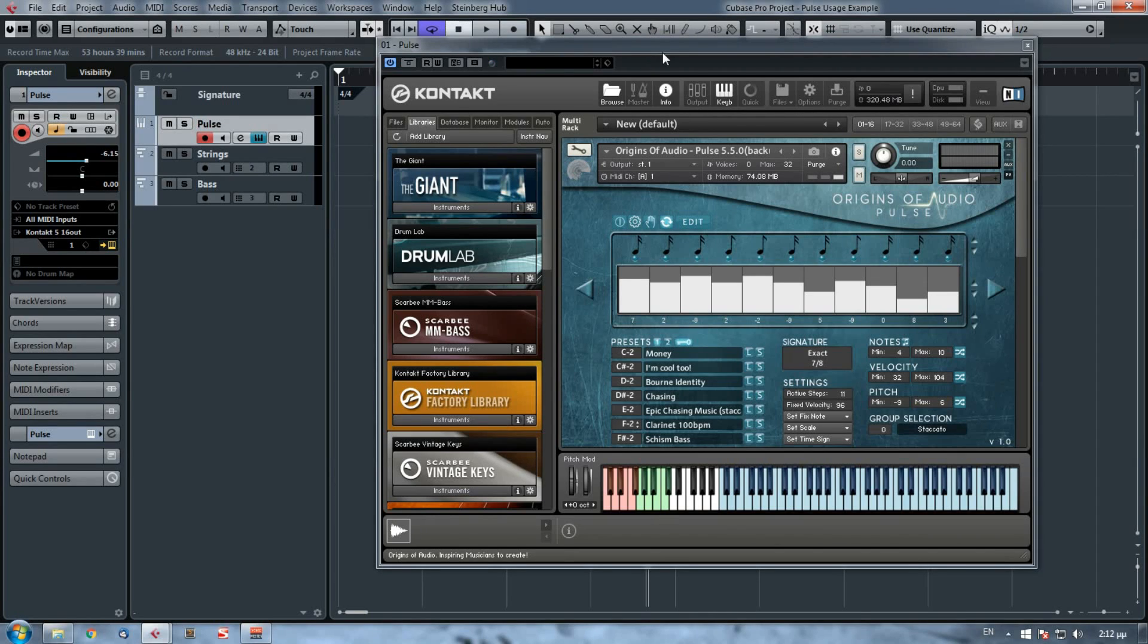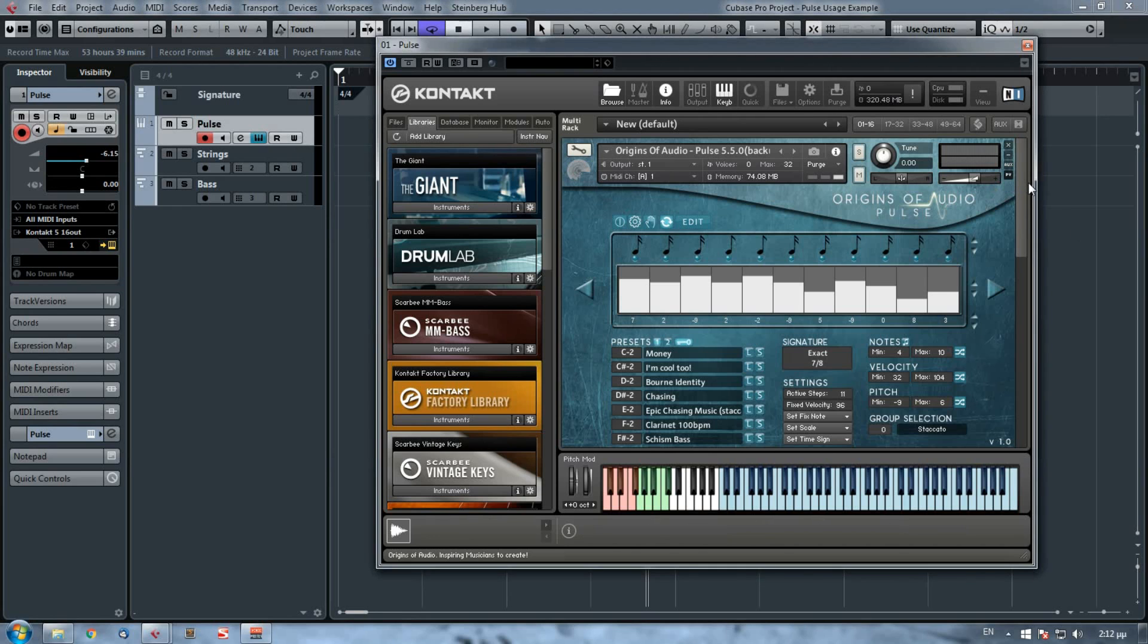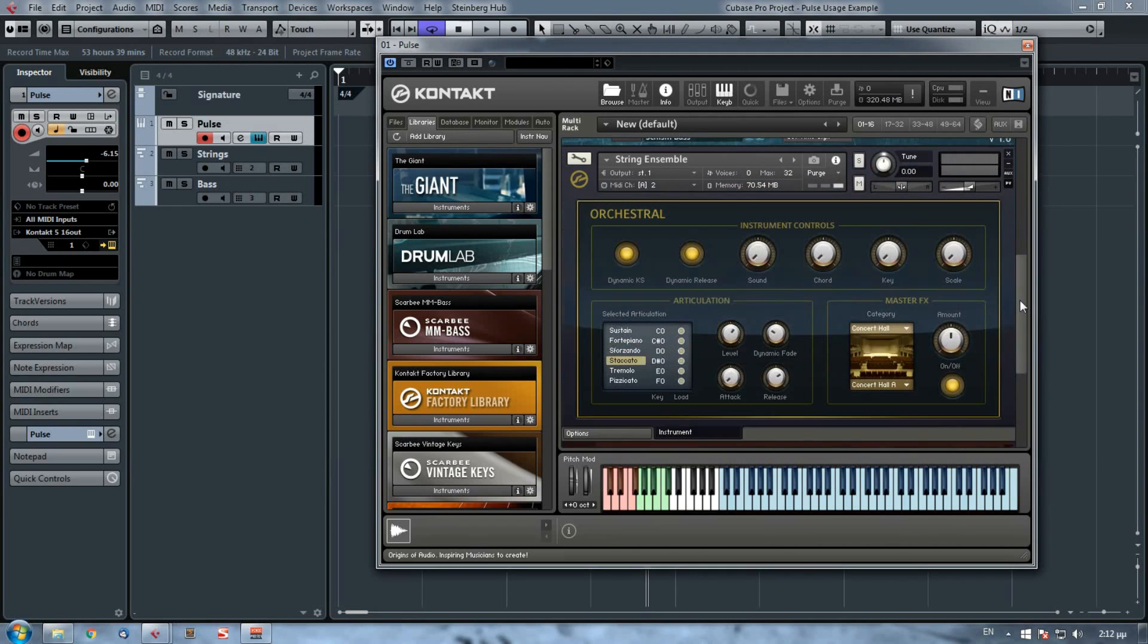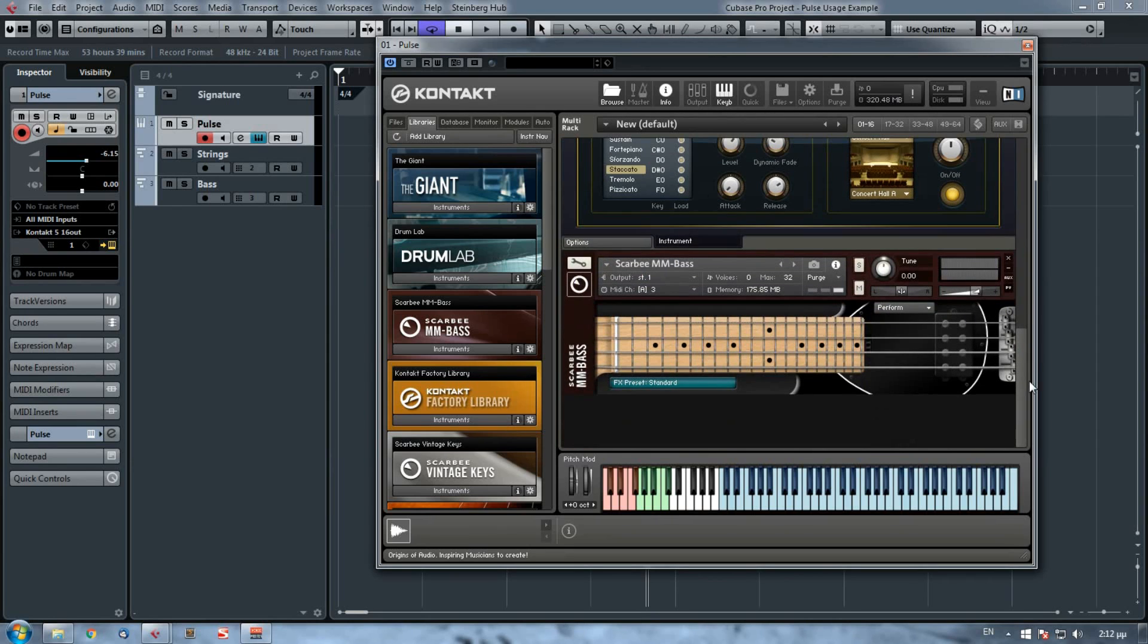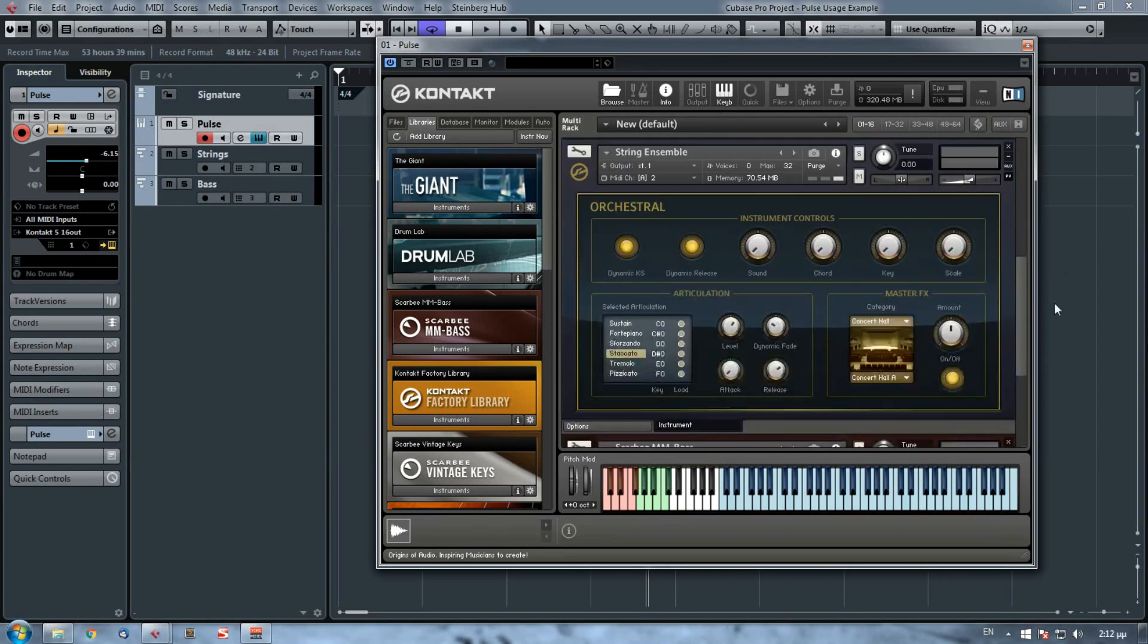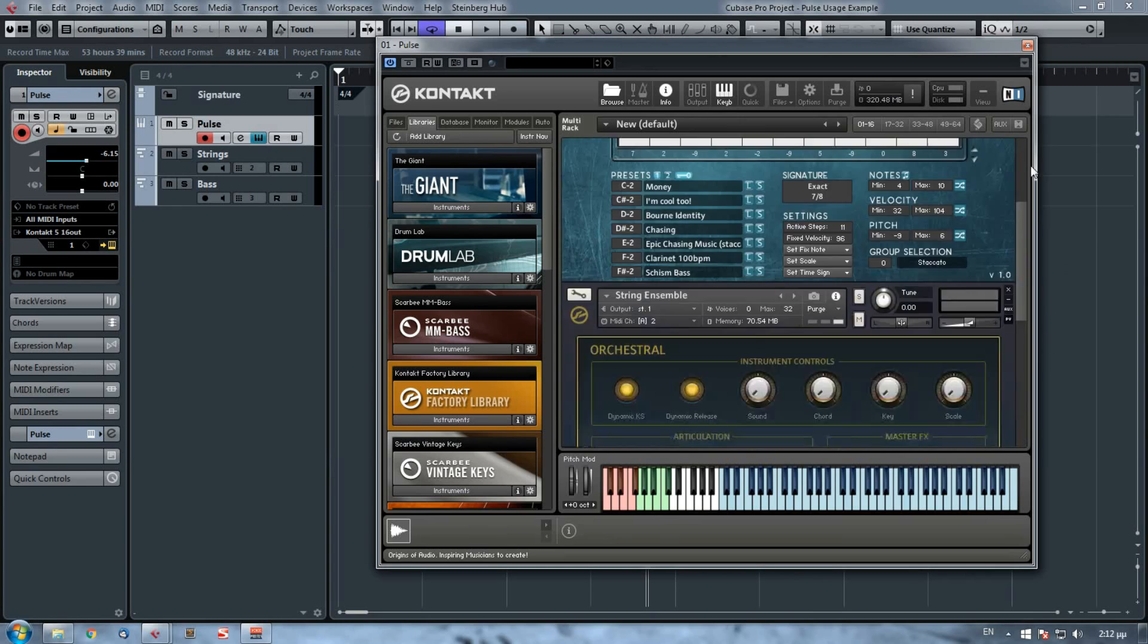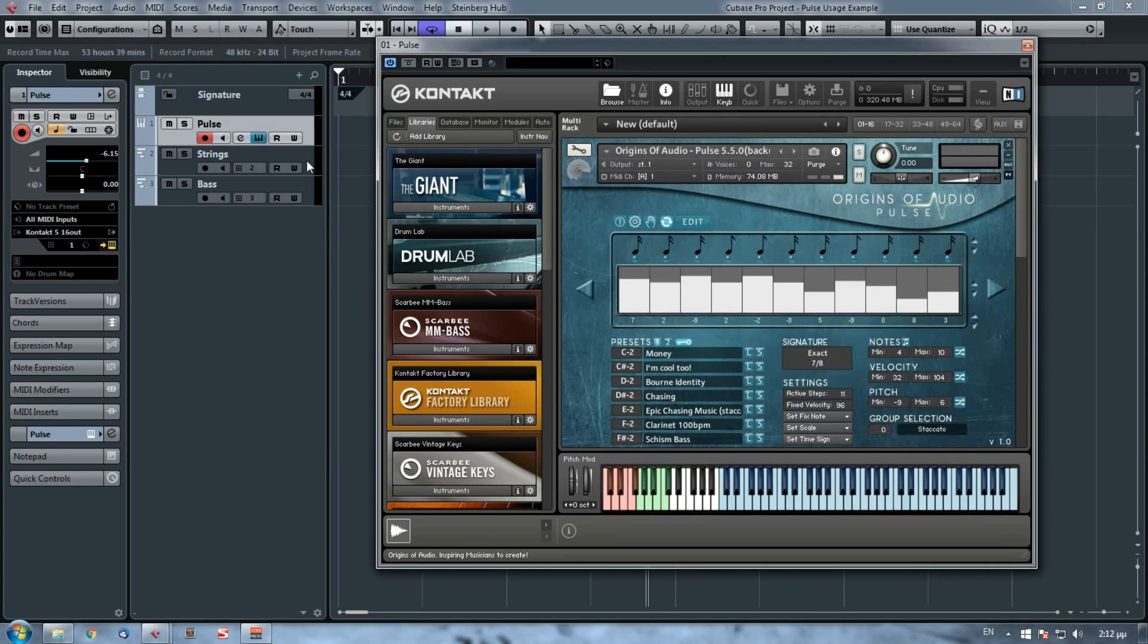As you see here, I have already my instance of Kontakt open, and I have already loaded Pulse as well as two other instrument libraries: a string ensemble from Kontakt library and the Scarbee bass. For these two instruments I've created two MIDI channels which I've linked on them.